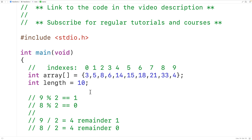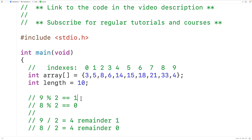To count the odd numbers in the array, we'll examine each number from the first to the last. Each time, we'll check if that number is odd using modulus — dividing the number by two — and if we get a remainder of one, that tells us we found another odd number. In that case, we'll increment a running count of the total odd numbers found.